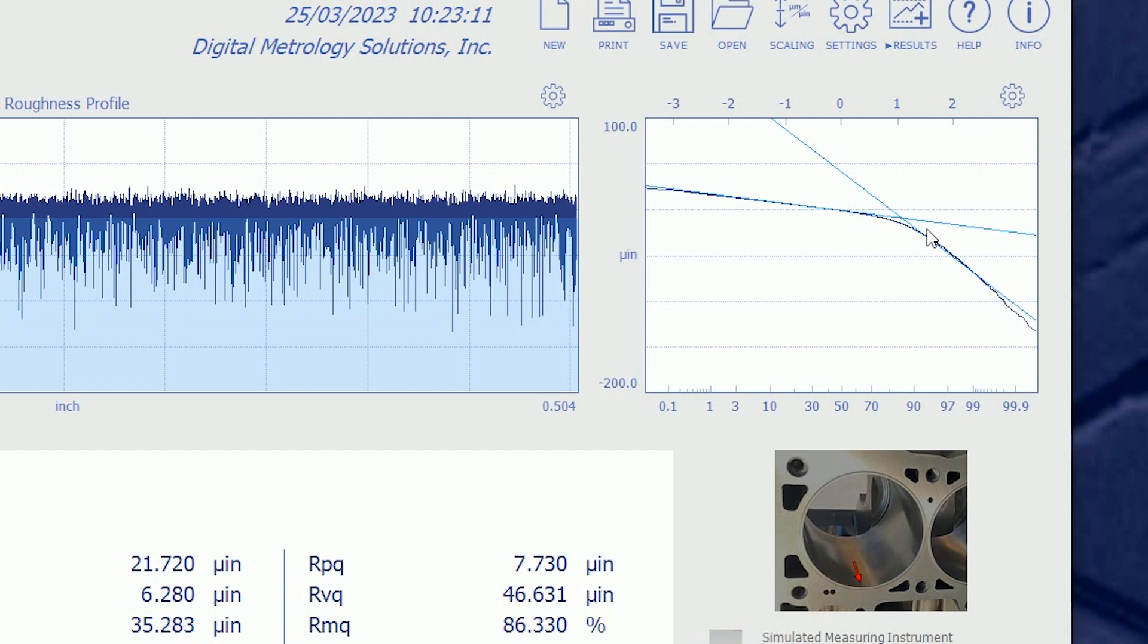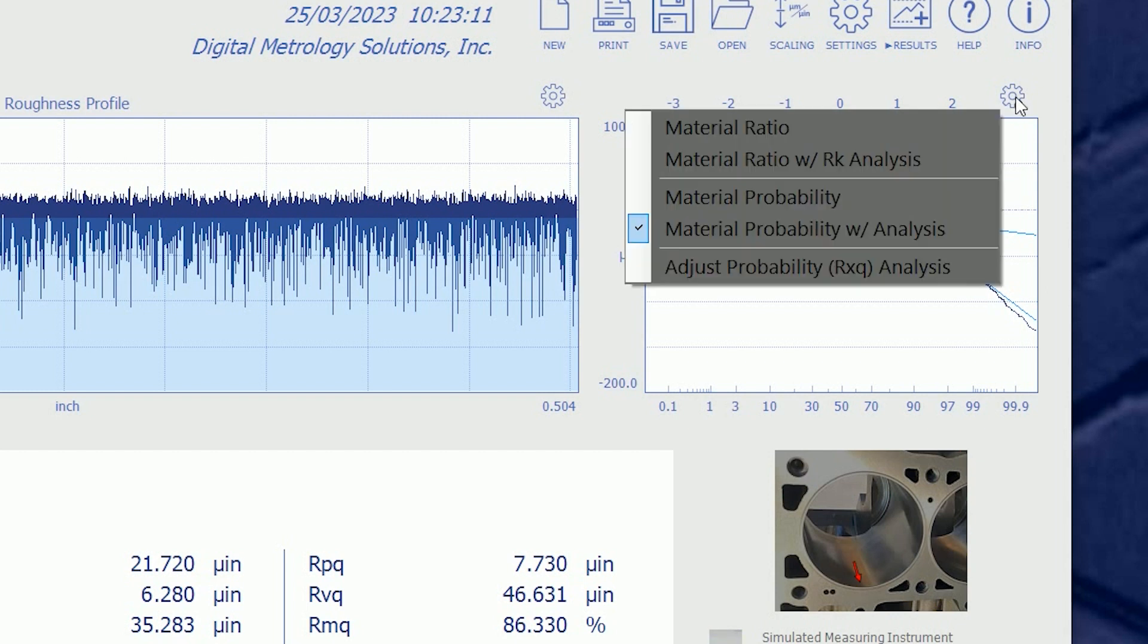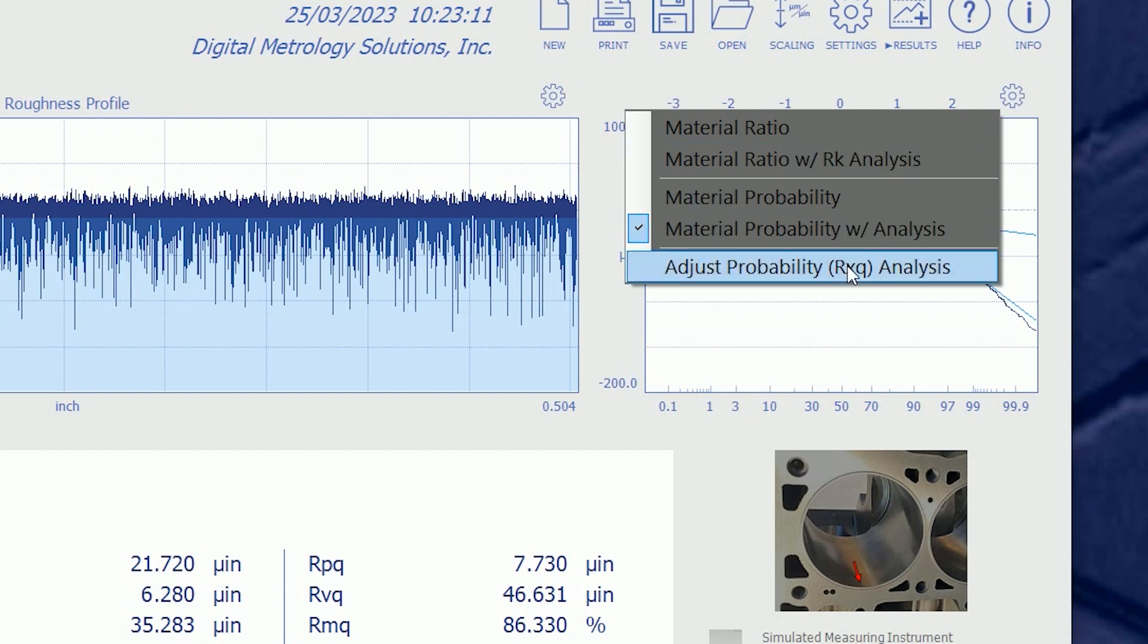Sometimes as we're developing a process, these lines don't land where we think they should. Maybe our surface isn't very plateaued and the mathematics are doing its very best. In fact, the math is based on an international standard for how to find these lines. But sometimes we might want to override this. In this case, we can adjust them by hand.